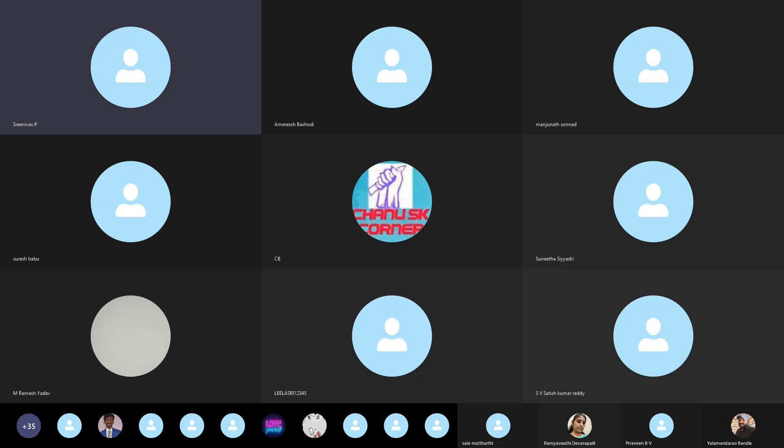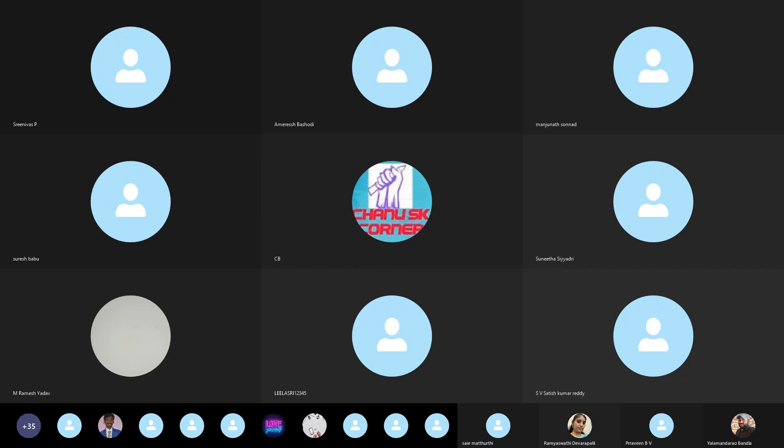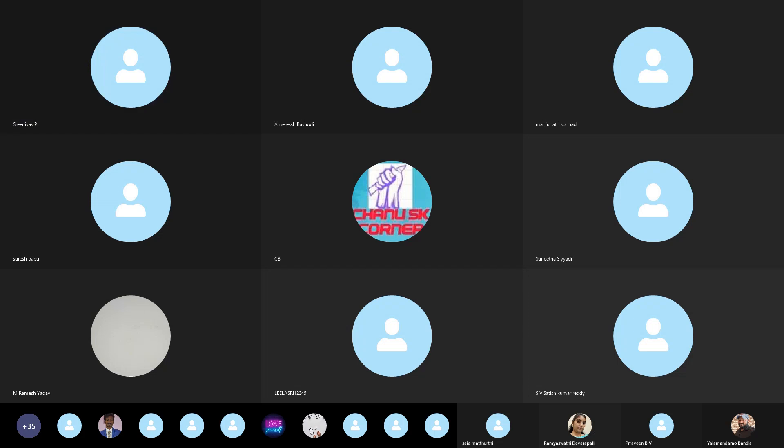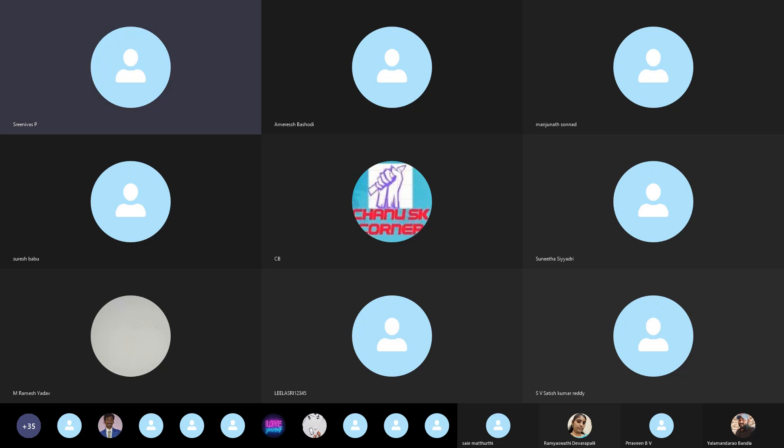The fifth and final phase of the ASAP methodology is Go Live. Here we hand over to the end users. We need to give end-user training to the client and hand over all documents to the client. That's all from my end. Thank you.